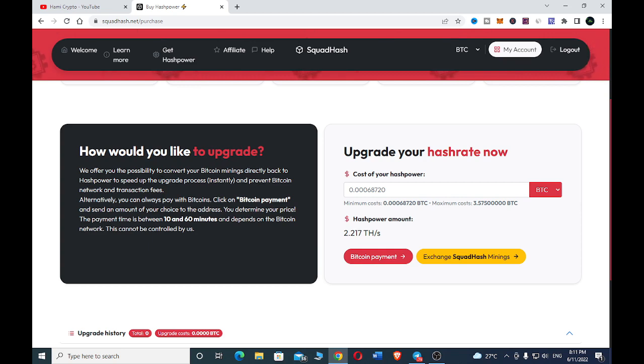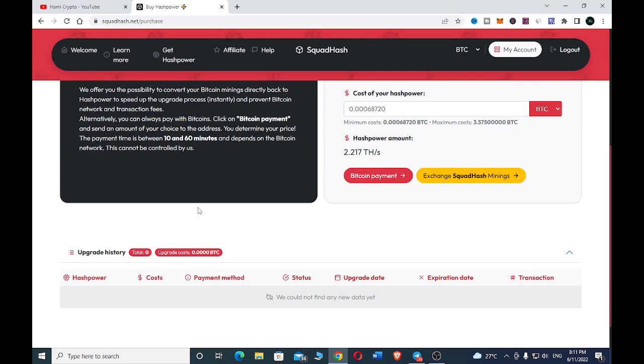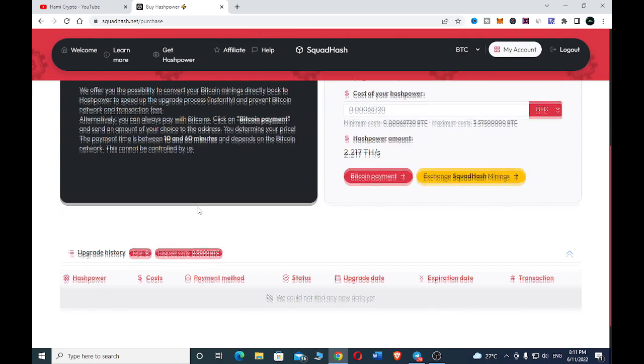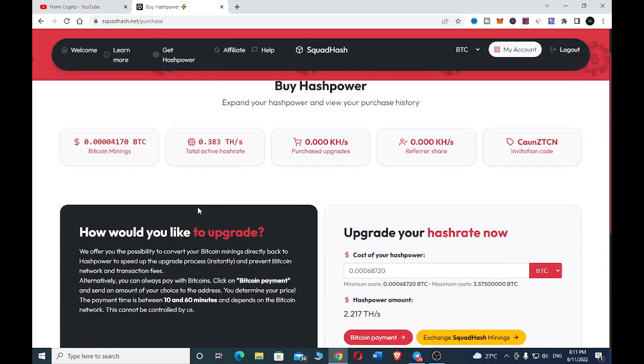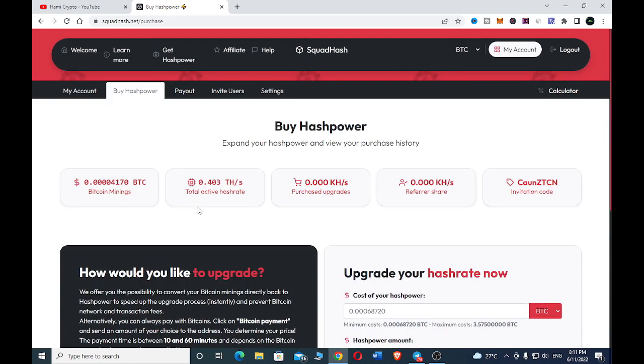If you would like to upgrade, here you can see we offer you the possibility to convert your bitcoin mined directly back to hash power to speed up the upgrade process instantly and prevent bitcoin network transaction fees. When you mine, you can just upgrade it without directly purchasing. You can upgrade whatever you earn and start earning more.